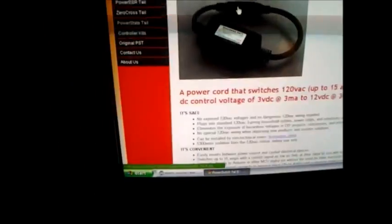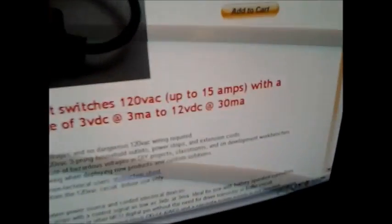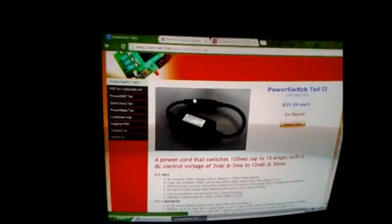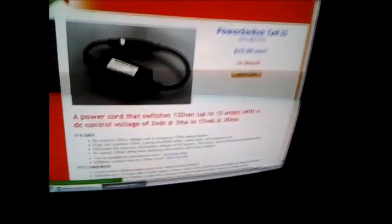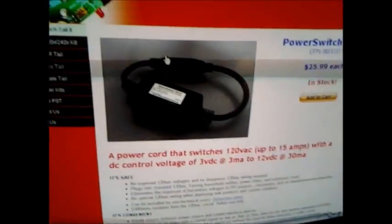It switches up to 15 amps, and I thought, that's kind of cool, but I can probably make something better. And then this was born, not 20 minutes later.